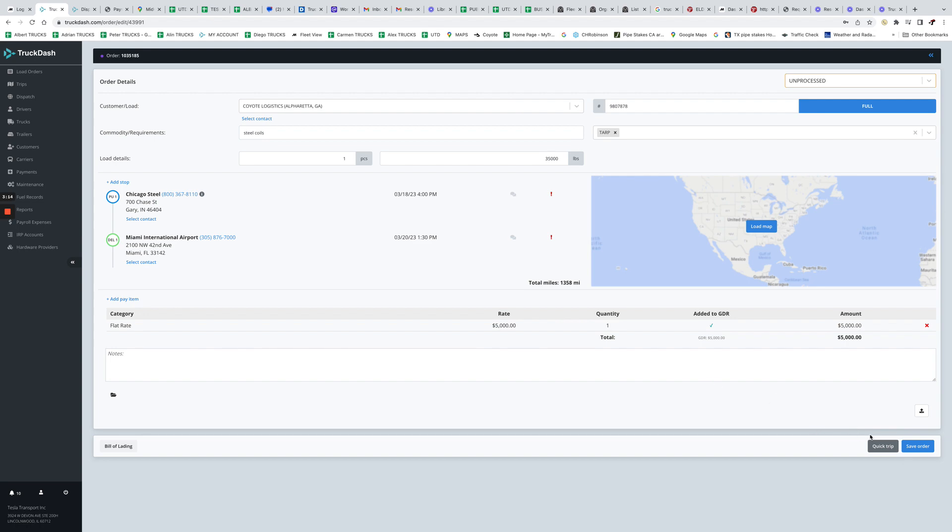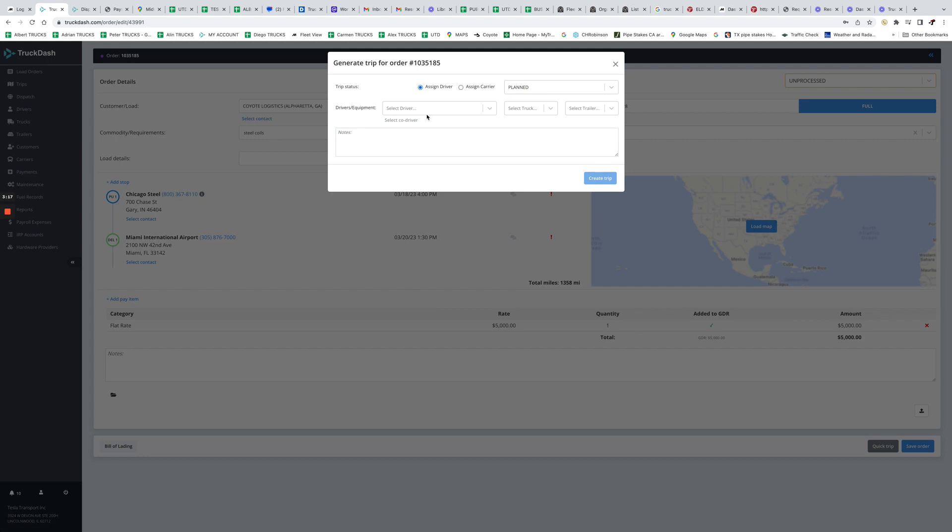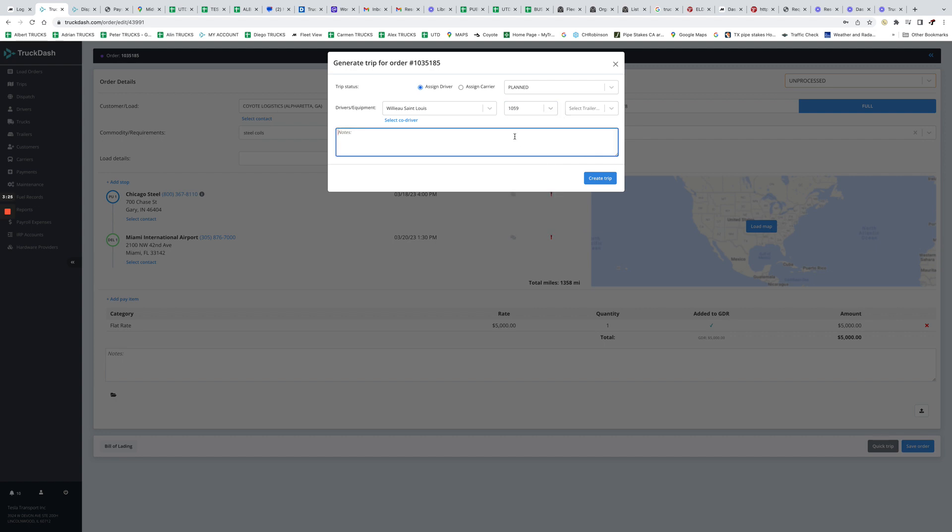And in this case, if you want to go ahead and assign a driver to the order, we can click Quick Trip. Then we can put a driver, let's say we're gonna put this driver. If you want, you can put a truck number for him as well.